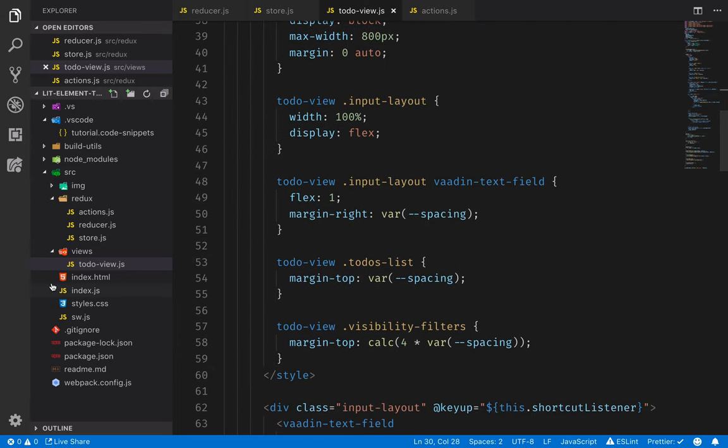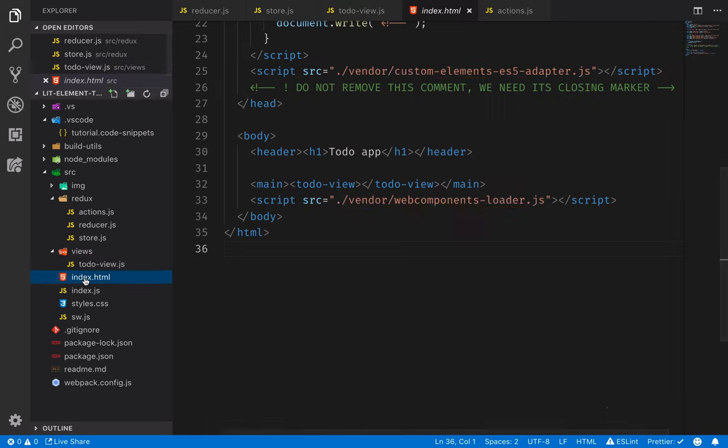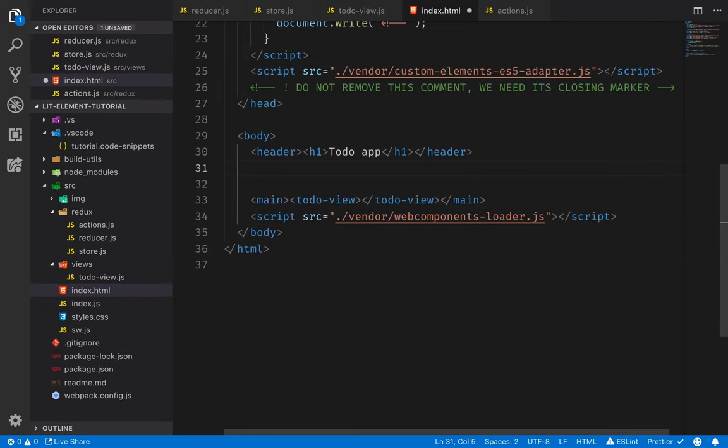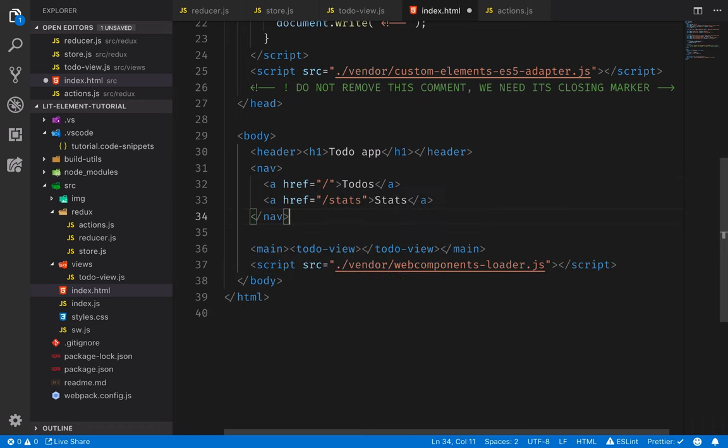Let's go into our index.html first and add some links for navigation. I'll add a couple of links here. So our empty route will go to our to-do's view and then we'll add another link to a stats view.